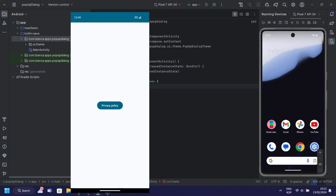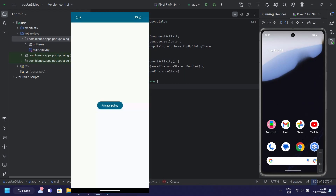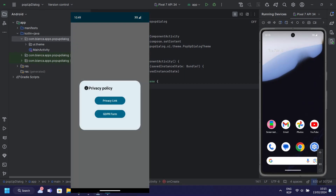Hello, everyone. Welcome back to DroidScripter. In today's tutorial, we're going to learn how to create a pop-up dialogue on a button press using Kotlin and Jetpack Compose.